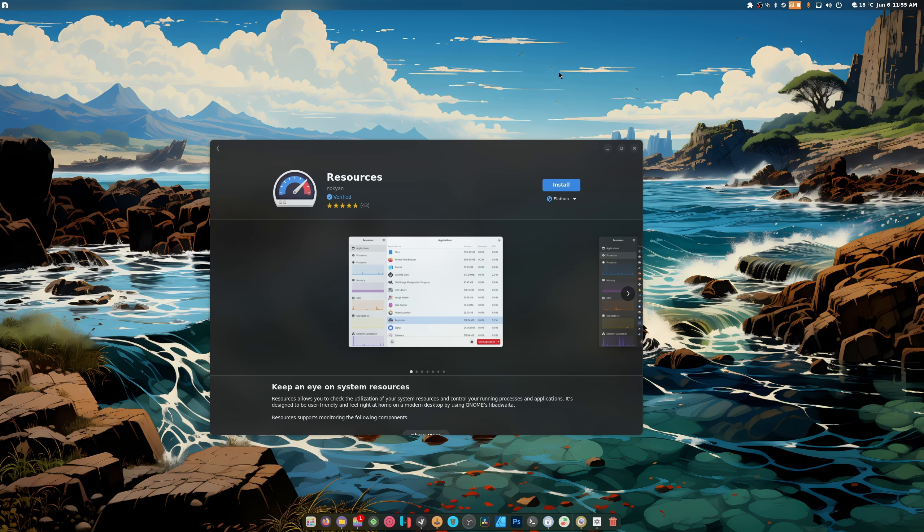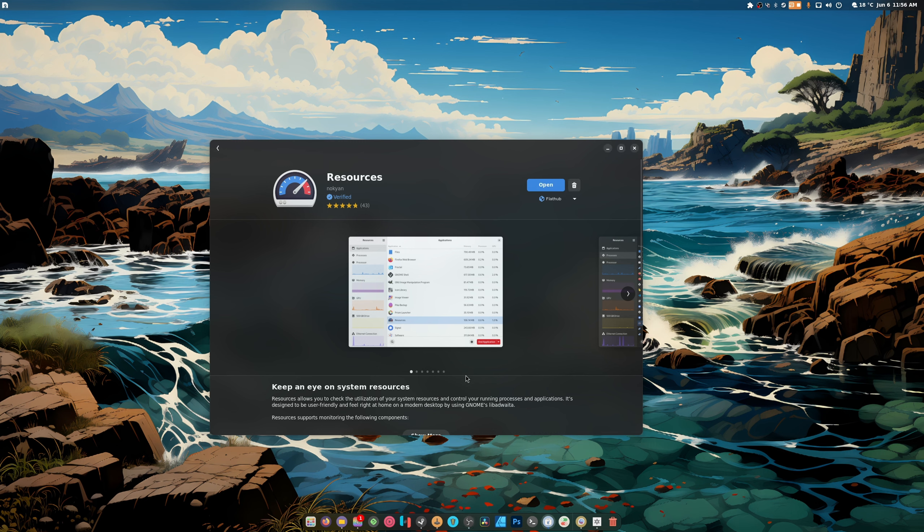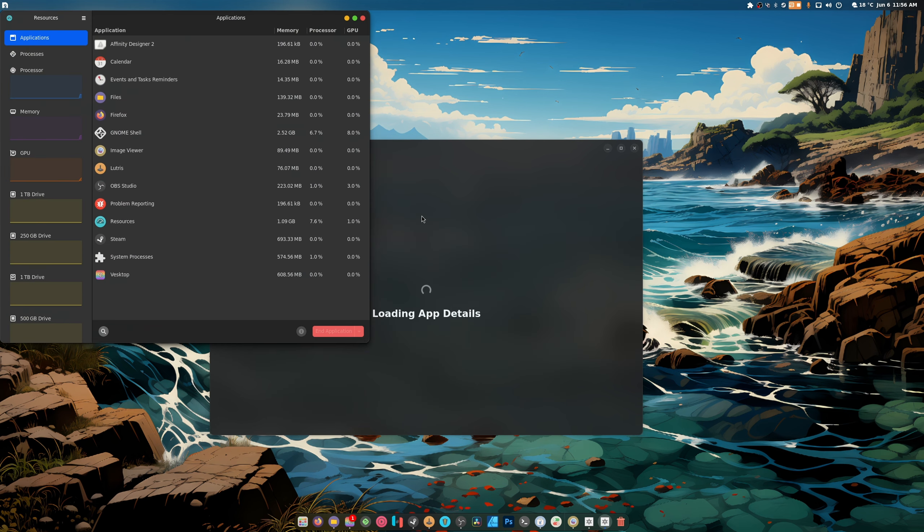Hey guys, welcome back to another video. This is an alternative to Mission Center, it's called Resources, and we're going to install it here real quick. That was instant and we're going to open it up and see what happens.